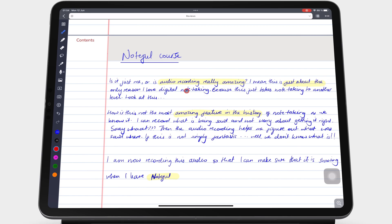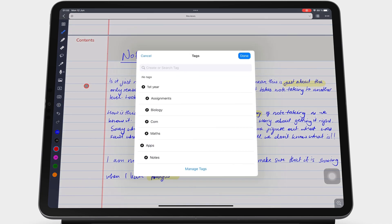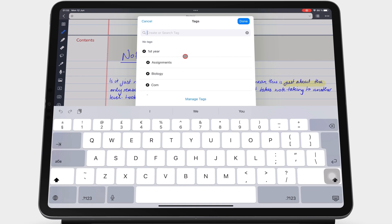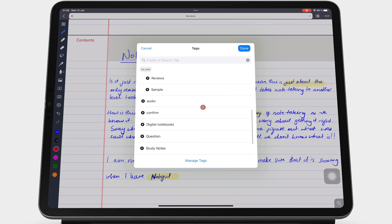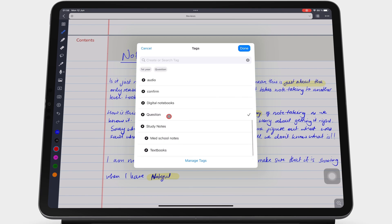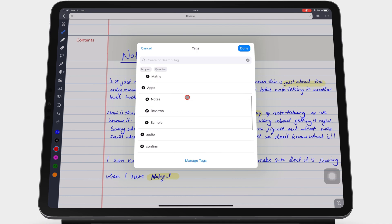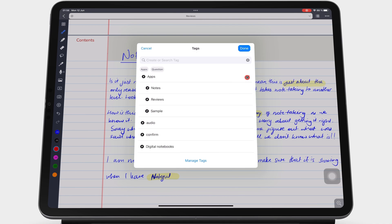To add a tag to your page, go to the plus icon, then Tags, and select the tag or tags you want to add to the page. Tap Done to save them.